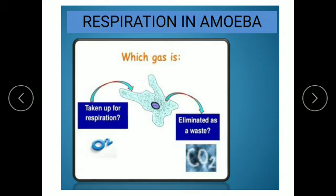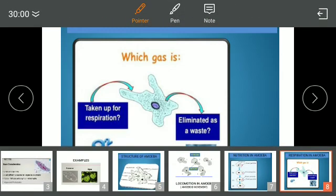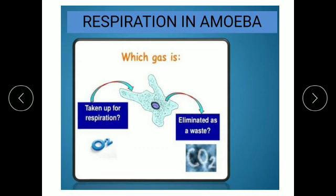Now we see how respiration in amoeba takes place. Respiration in amoeba takes place through the simple process of diffusion. Oxygen diffuses in and carbon dioxide diffuses out. This diffusion is carried out through the cell membrane.